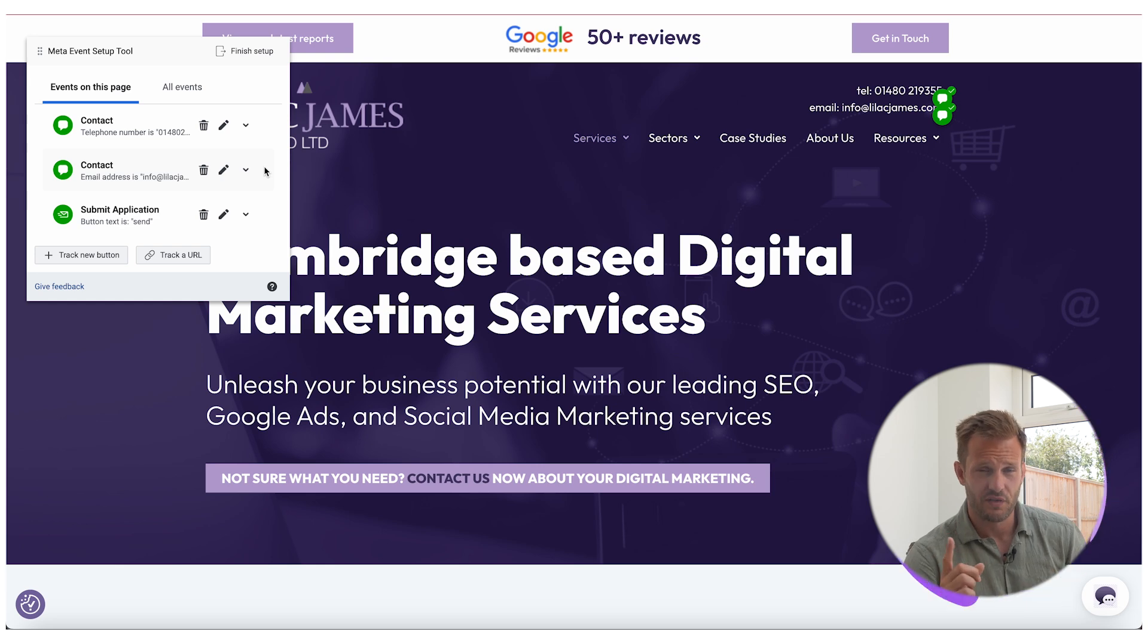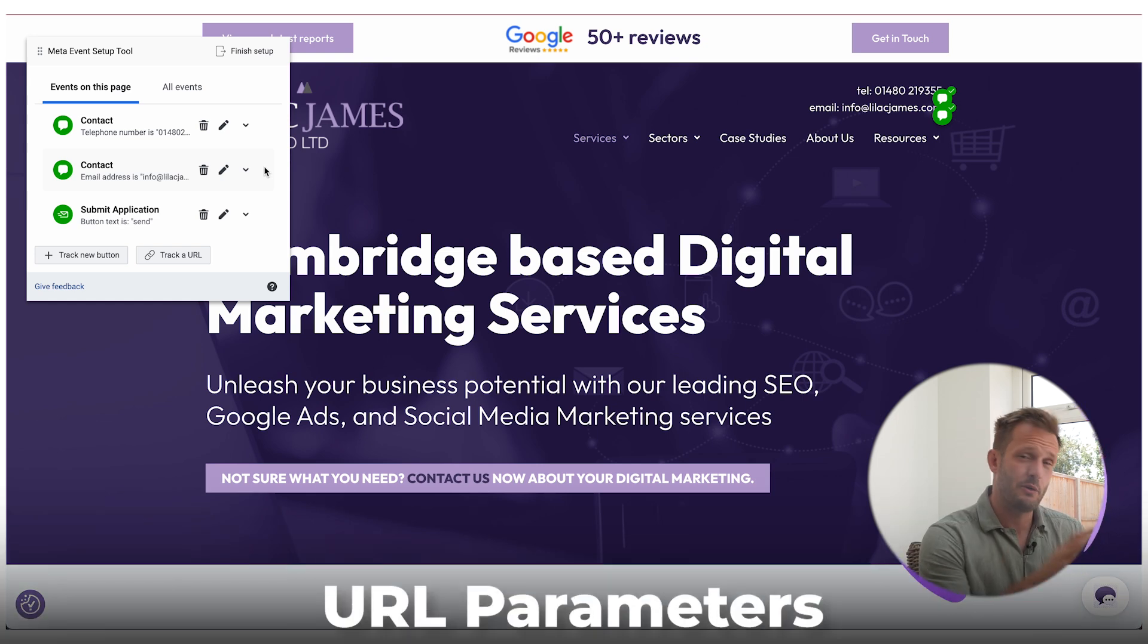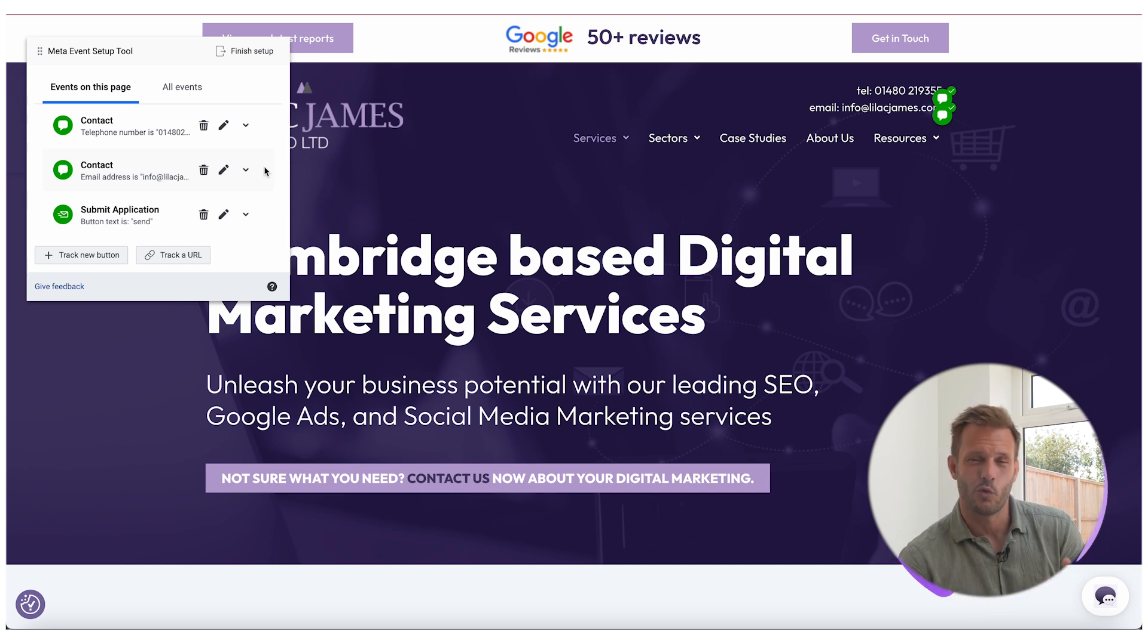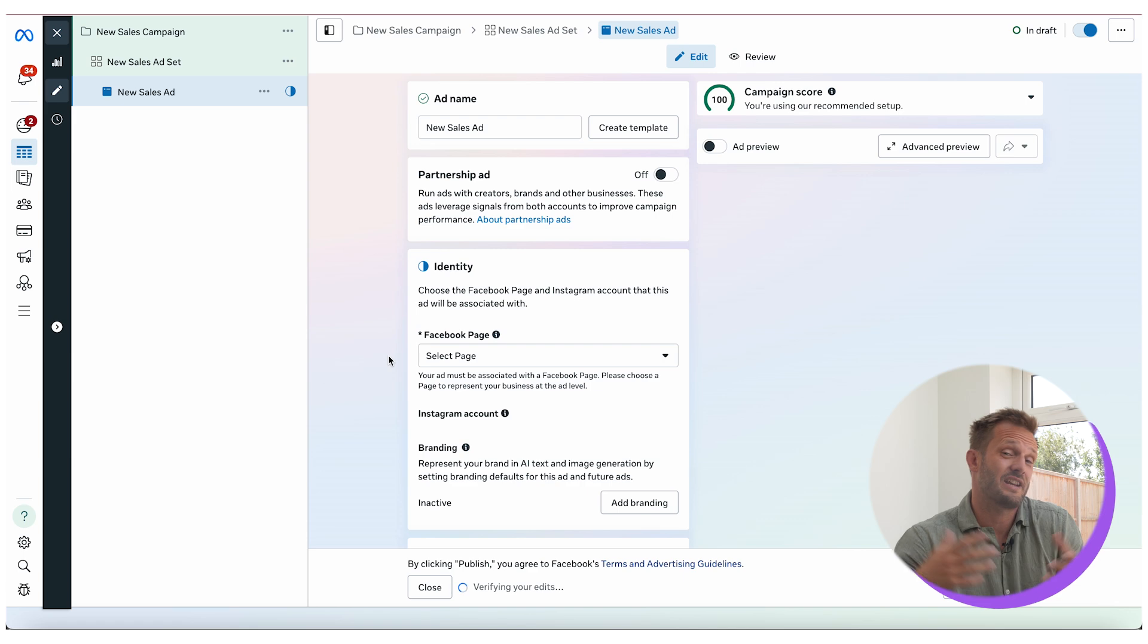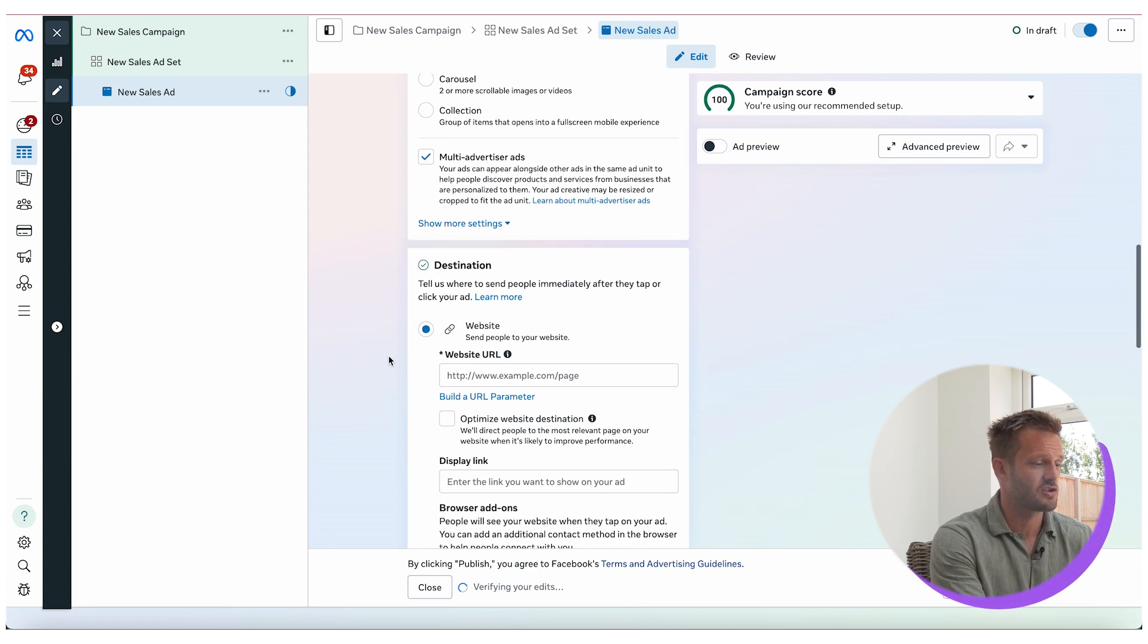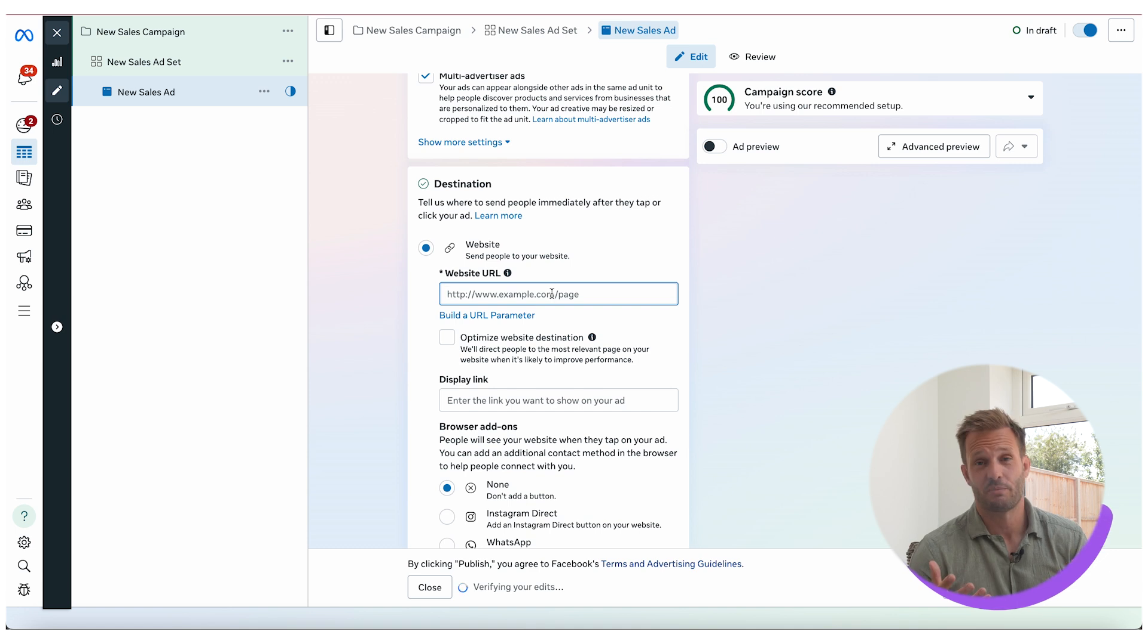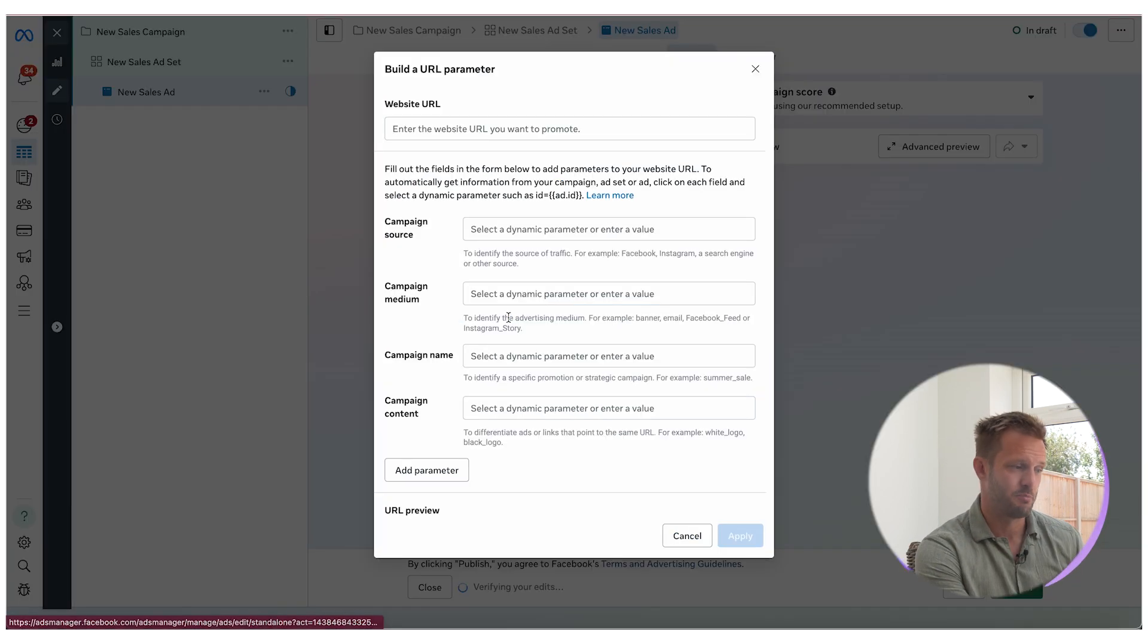Going to be one final thing that I'm going to show you is to do with URL parameters, which is vital for how you track not just within meta but also Google Analytics 4, GA4. So let me dive into that. Okay, so this is just a dummy campaign that we've launched here and what I'm going to do is scroll right down. When you've got your destination website URL, it's really important that what you do is you build a URL parameter off the back of it.